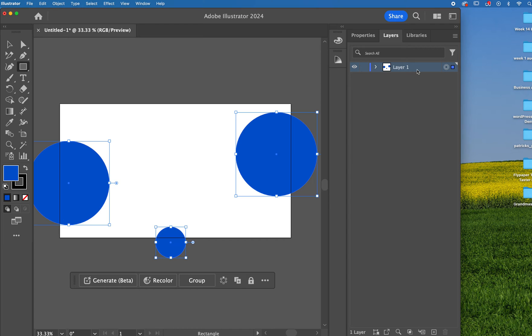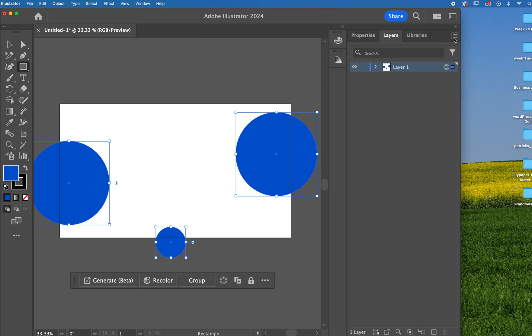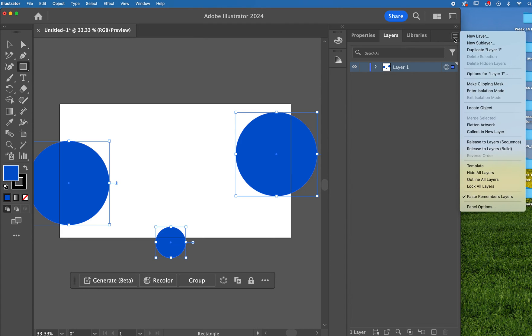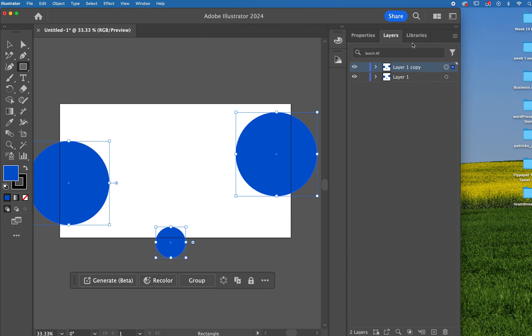The first thing I'm going to do is I'm going to duplicate my entire layer and I'm going to lock it away and keep it as just an original. So select the entire layer, make sure you click on that top layer, come to the hamburger menu, and I want you to come down to duplicate layer one.